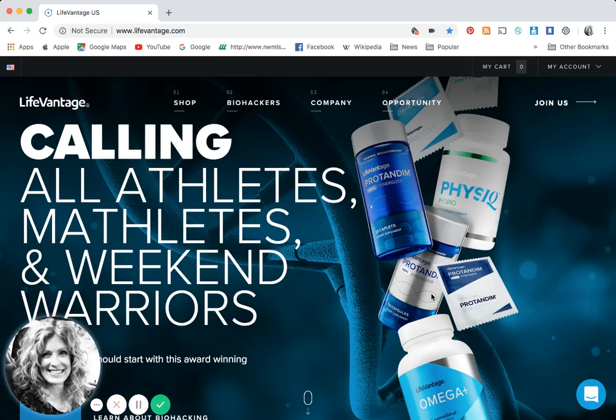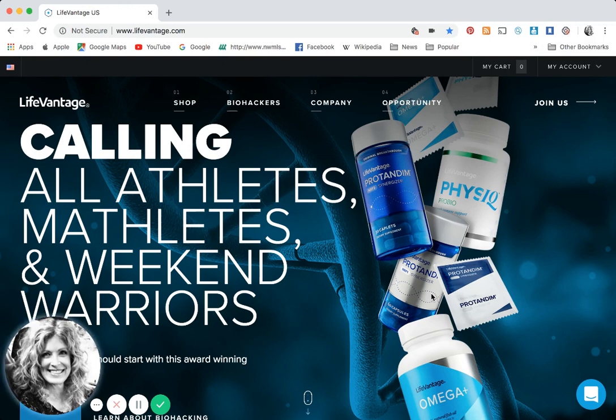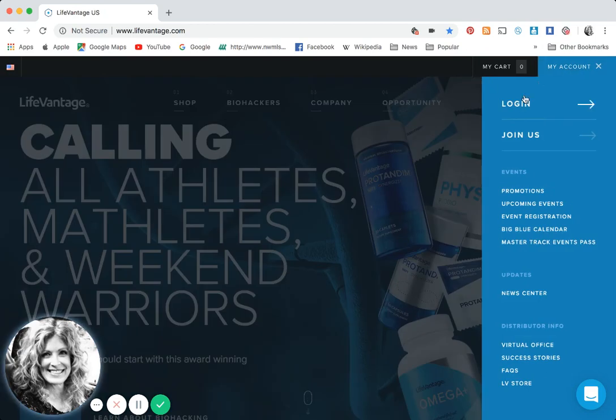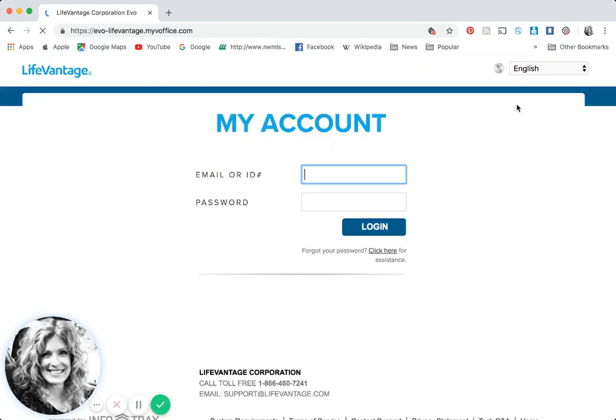Hi there, my name is Becky Taylor and I would like to welcome you to this module on setting up your replicated website and welcome to LifeVantage. We're so excited that you're here. You want to go to lifevantage.com, which will put you on a generic landing page. Over to the right you're going to see my account, click there, click login.